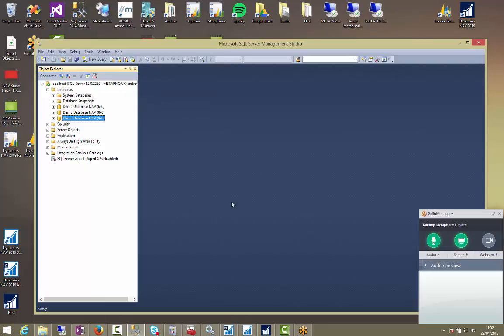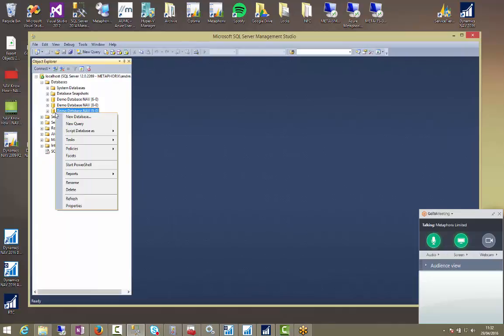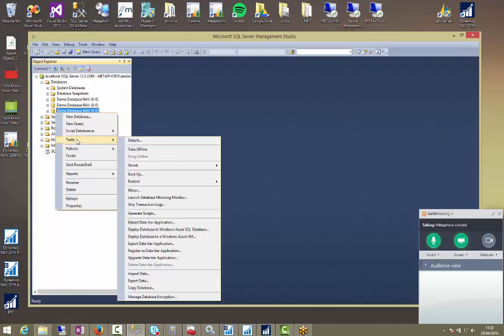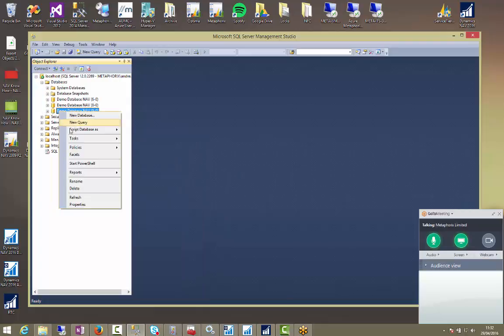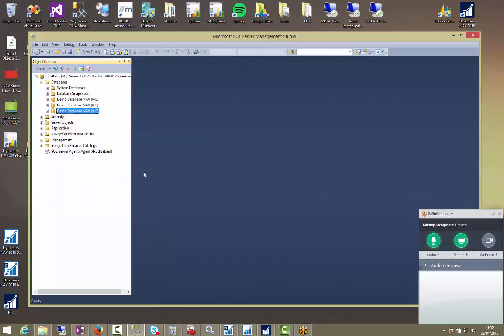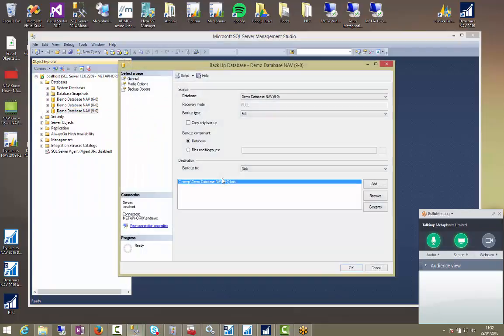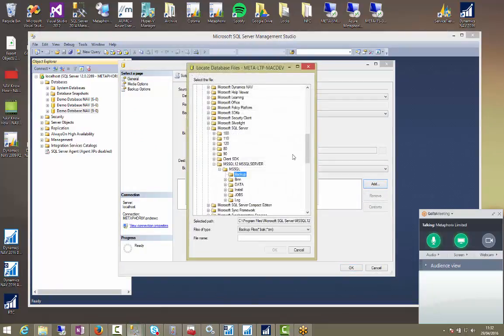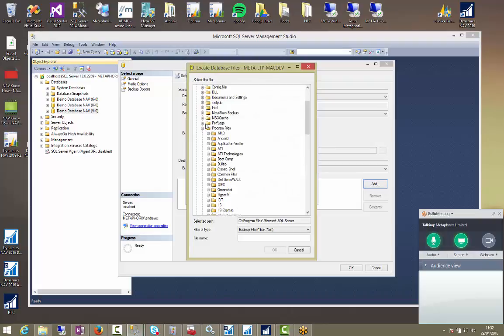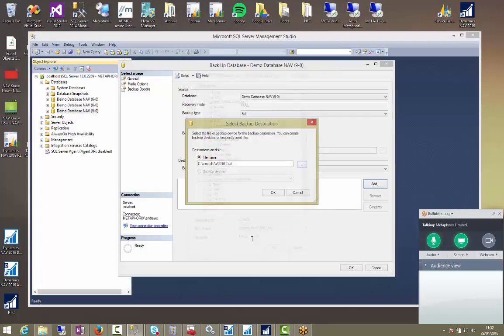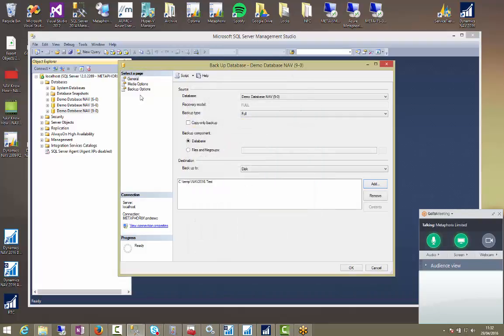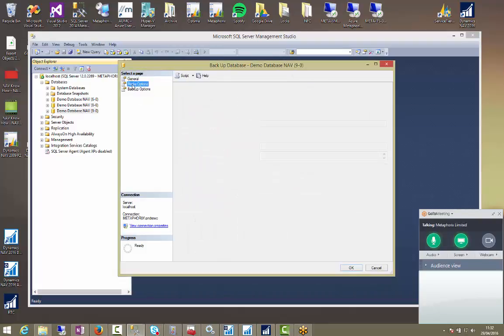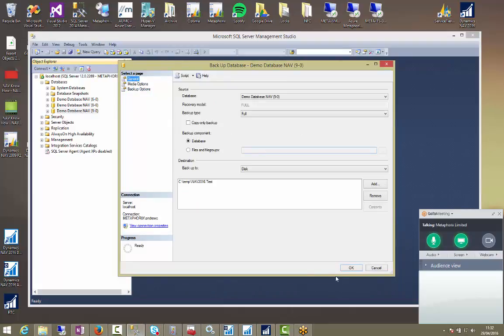So what we're going to do first is take a backup of this. Either yourself or your IT department can just take a backup of the database in SQL Server Management Studio and that's under the databases folder. So tasks, backup, we're going to choose a location to save the database to. So I'll just put it in C:\TEMP for the time being and I'll just call it NAV 2016 test and that's going to drop the database out to there. We don't need to change anything in here. So once I'm happy, OK.